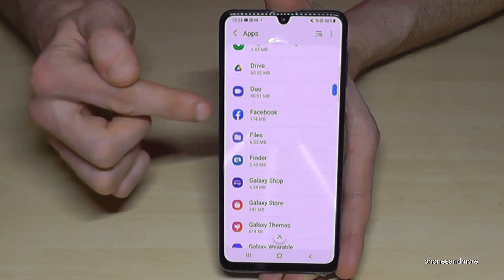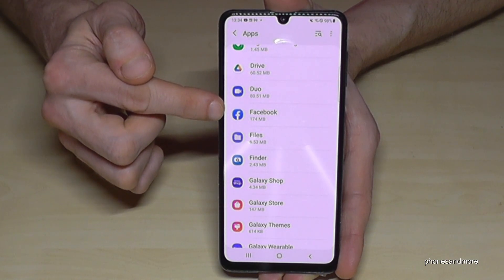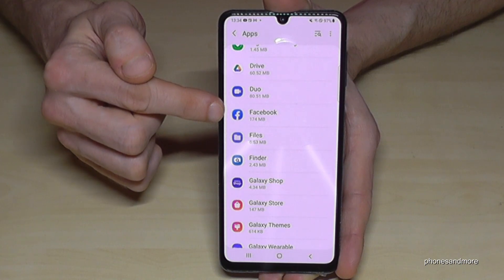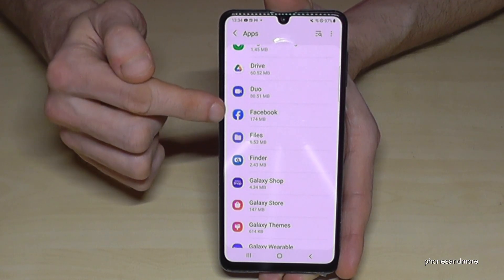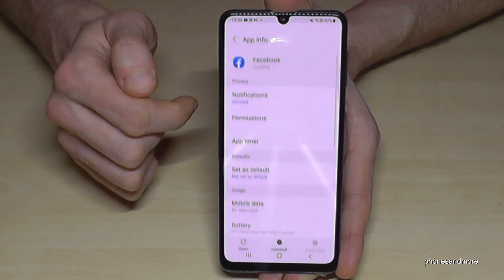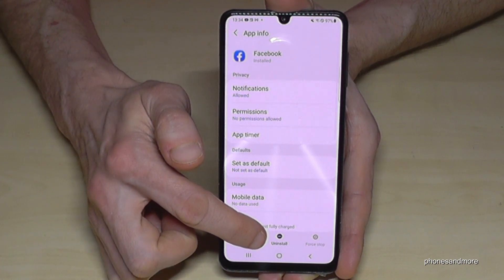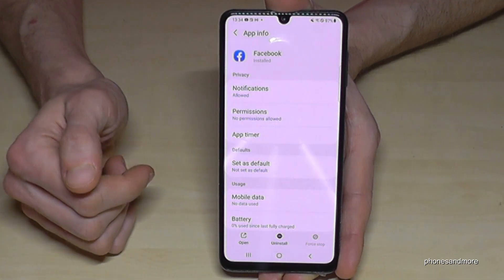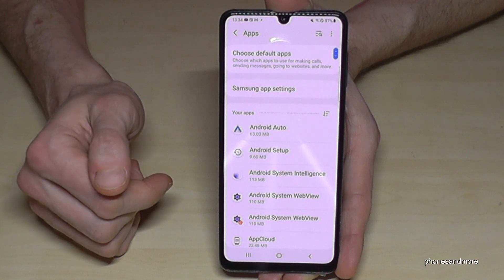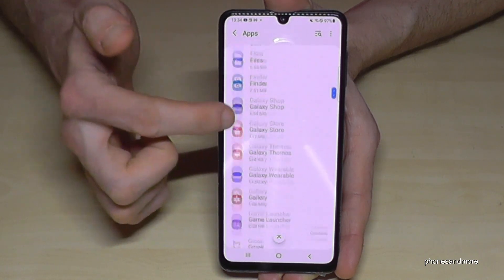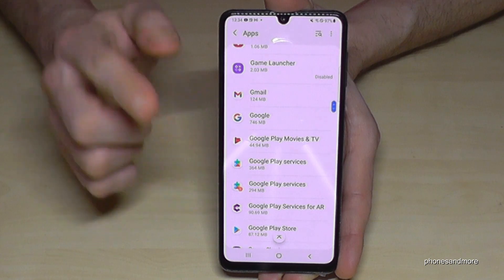Some apps can take even more — Facebook here is taking 174 megabytes. If you want to uninstall Facebook, just tap on it, tap 'Uninstall', and confirm. Facebook will then be uninstalled from your phone. You can do the same with other apps as well.